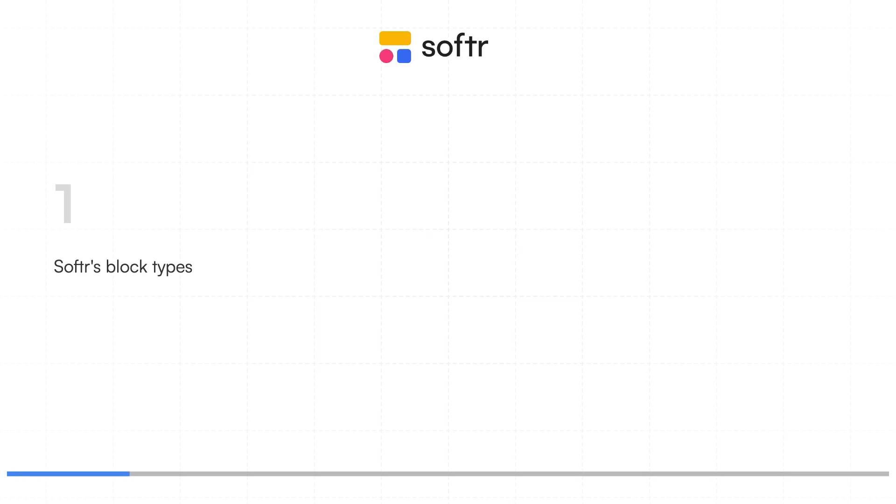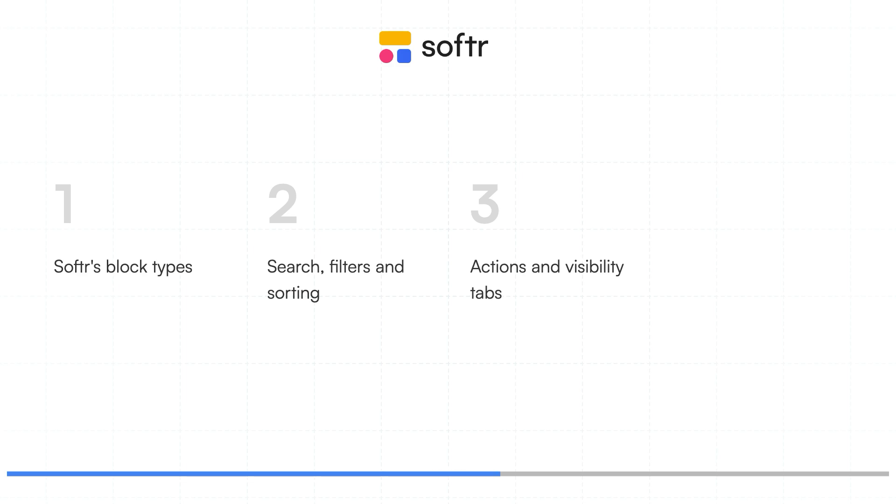Softer's various block types and why they are essential for structuring your app, enhancing your app with search, filtering, and sorting capabilities, a quick overview of the Actions and Visibilities tabs, which will give you even more control over your app,